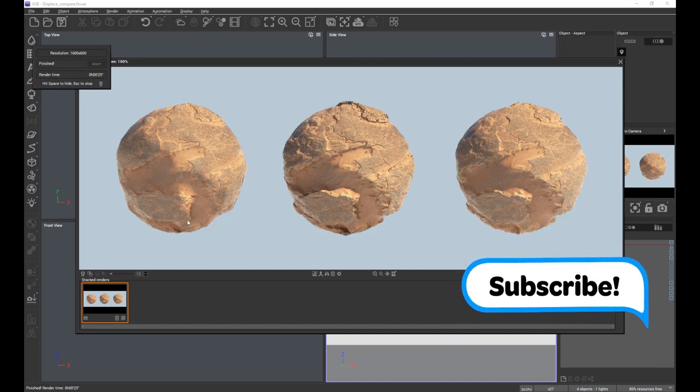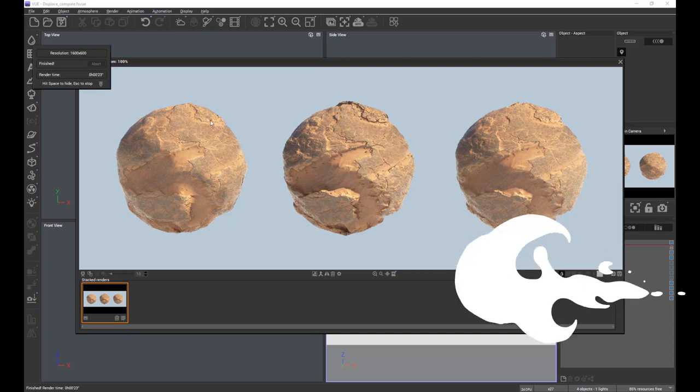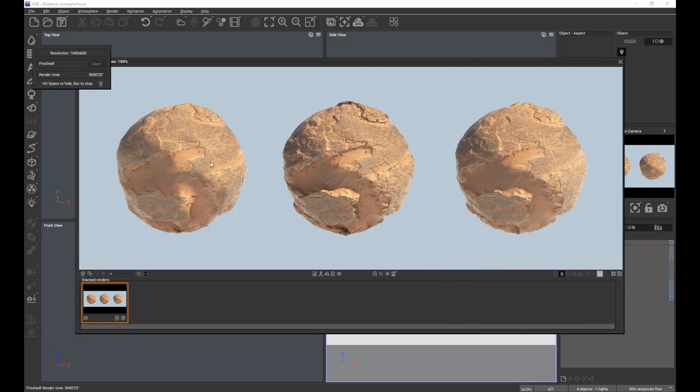In the first sphere we have no subdivision at all. Second sphere we have a constant level of displacement, and the third sphere we have a dynamic displacement.